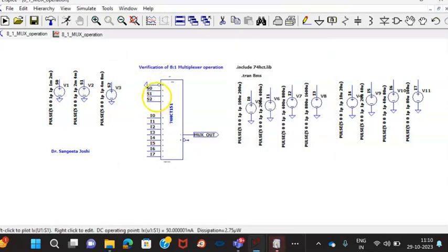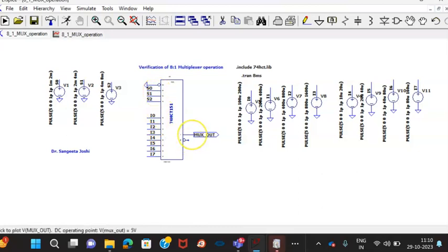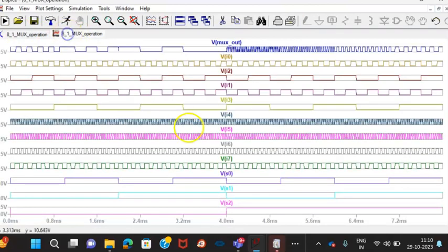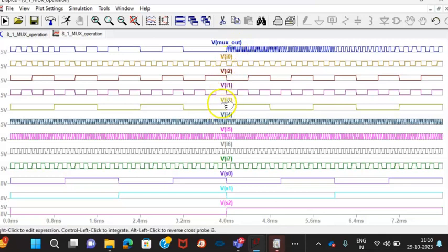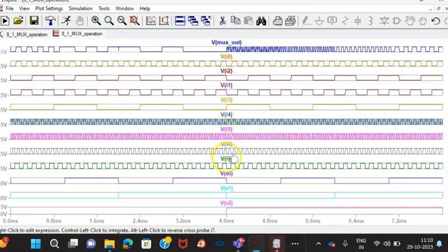This 8 plus this 3, 9, 10, 11 and this 12. That is the output. So 12 outputs I have shown on the display. You can see here, this is the MUX output on the top. Then right from I0, I1, I2, I3, I4, I5, I6, I7.